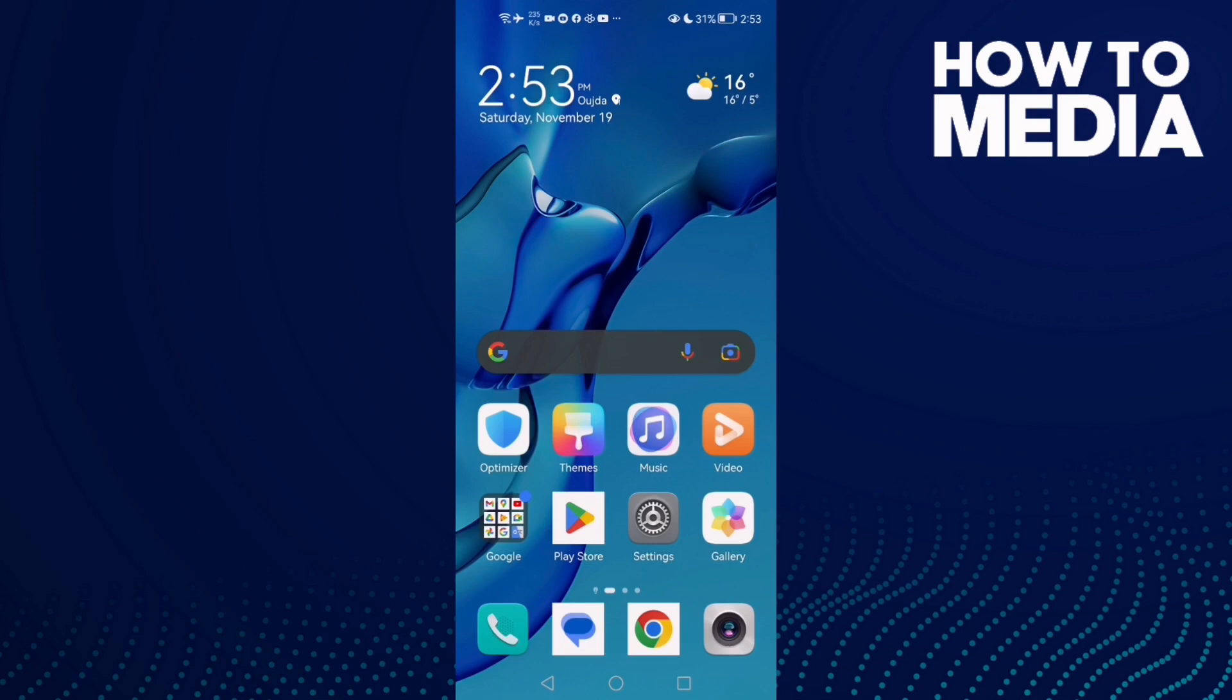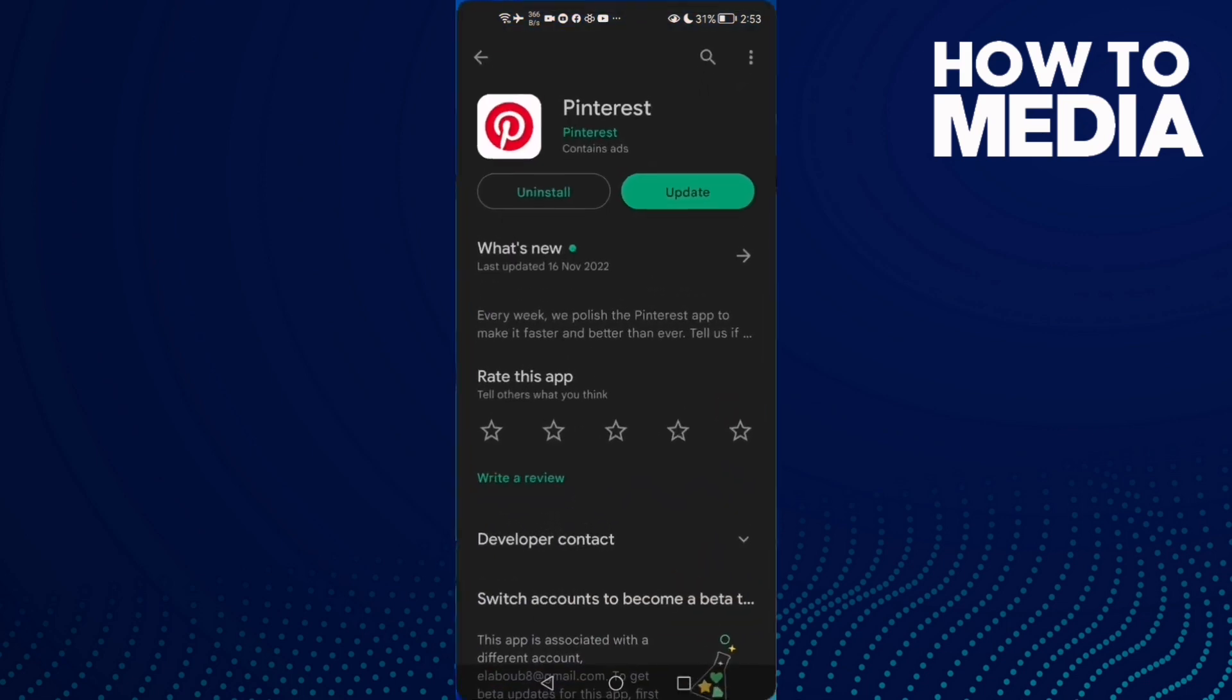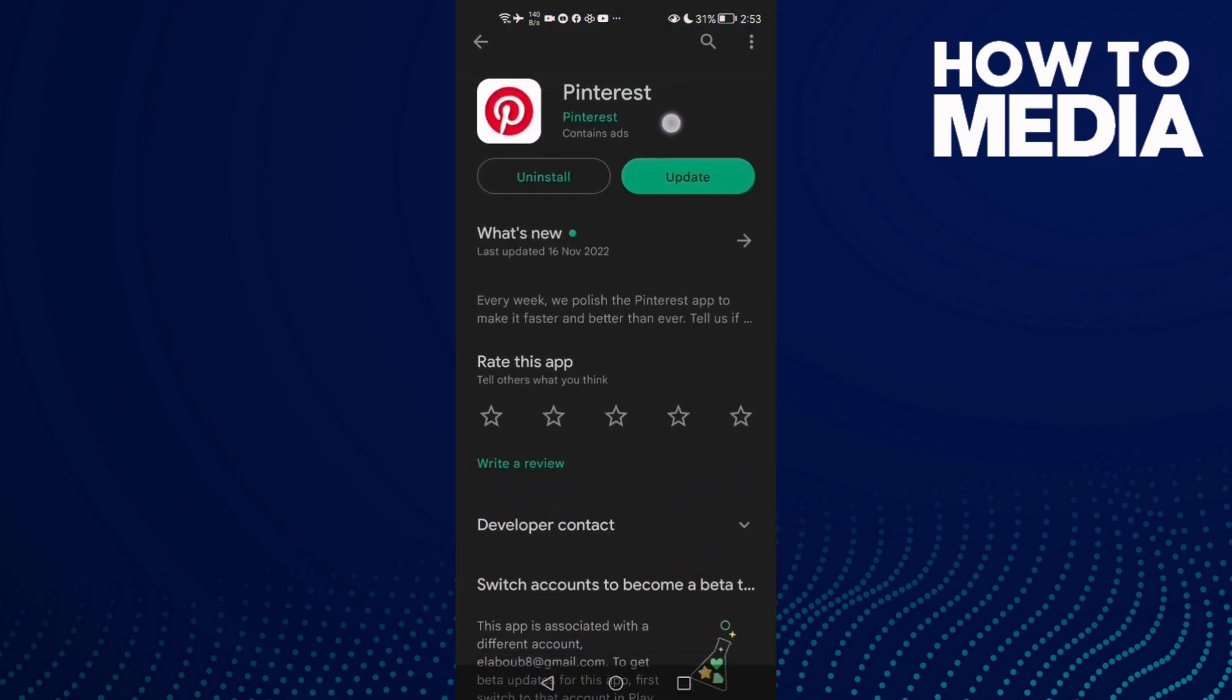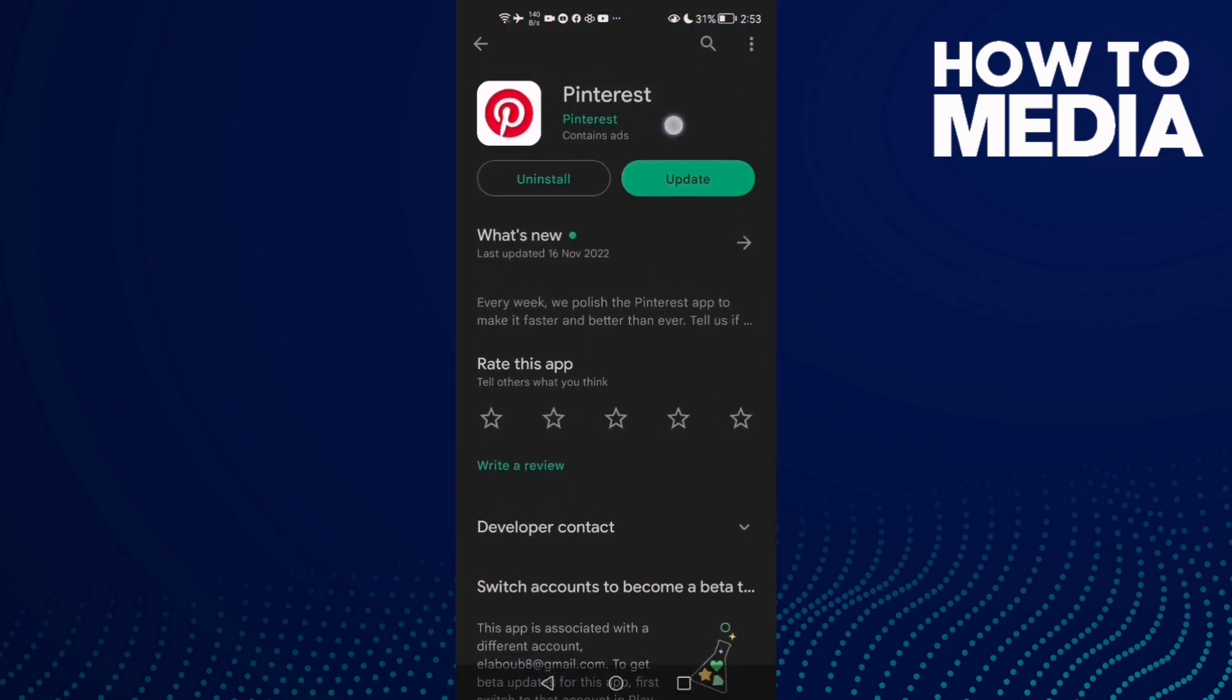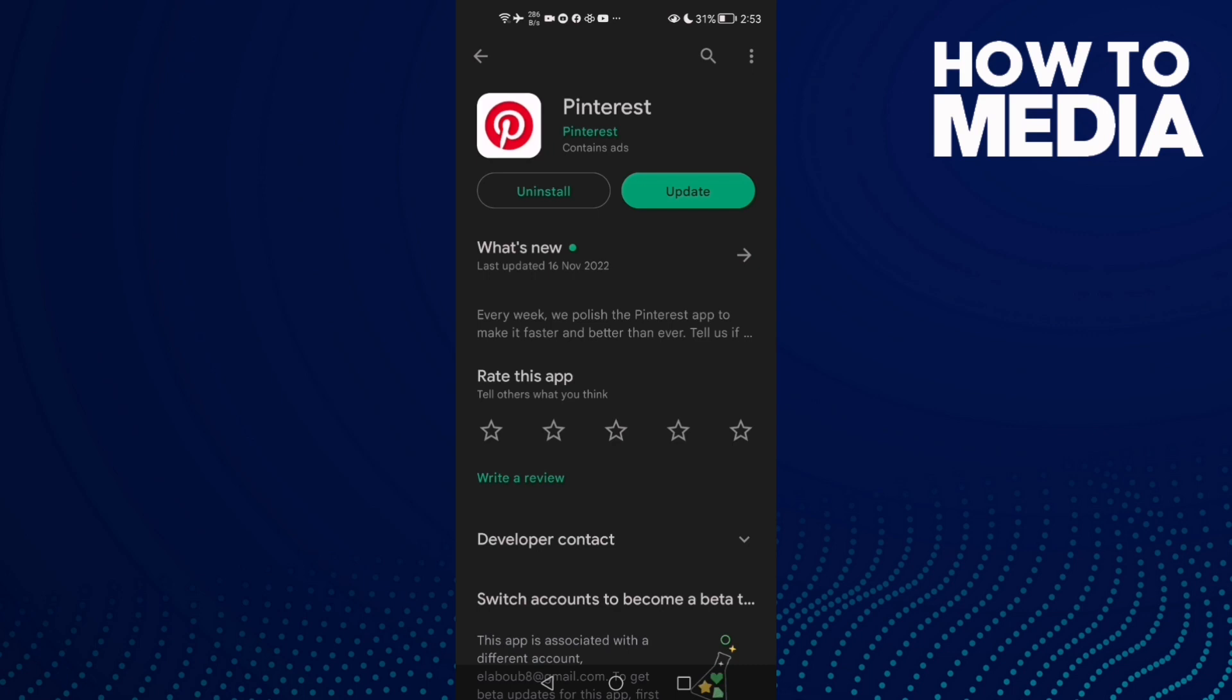How to fix Pinterest lag on Android phone. Hello guys, in today's video I'm going to show you how to fix Pinterest lag on Android phone. First, open Play Store and check if there's any update for Pinterest.